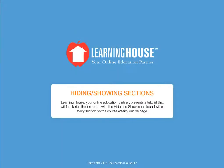Learning House, your online education partner, presents a tutorial that will familiarize the instructor with the hide and show icons found within every section on the Course Weekly Outline page.